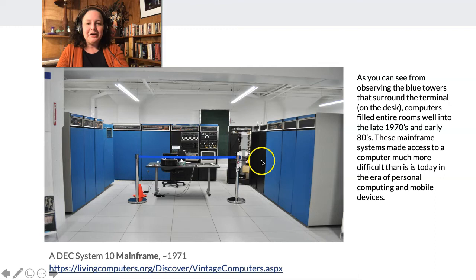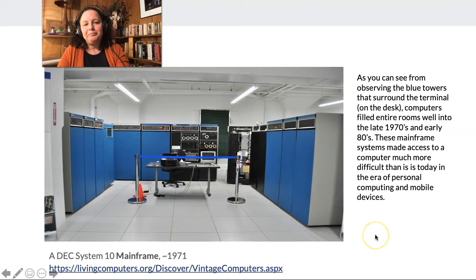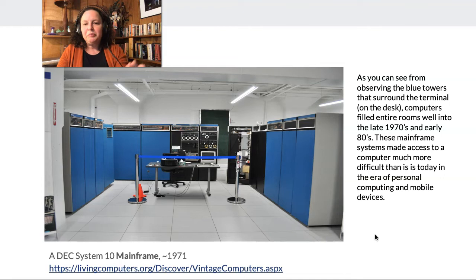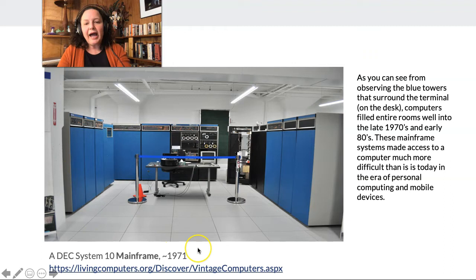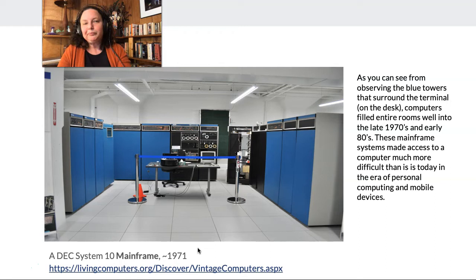This is an example of the kind of system people were working with into the 70s and 80s, and this is one of the things that made the personal computing revolution so revolutionary. When you look at this room — those blue towers surrounding the desk — those are the actual computer. This terminal is totally dumb; it's just feeding information back into the so-called mainframe. That sort of setup for computing was really not great for people sharing stuff or doing computing in their spare time at home.